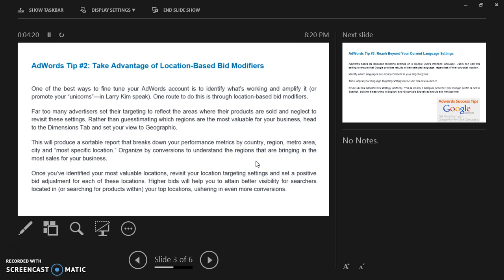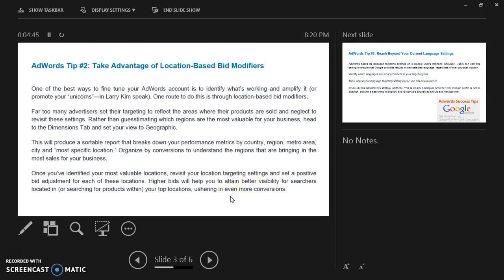Organize by conversion to understand the regions that are bringing in the most sales for your business. Once you have identified your most valuable locations, revisit your location targeting settings and set a positive bid adjustment for each of these locations. Higher bids will help you attain better visibility for searches located in or searching for products within your top locations, ushering in even more conversions.